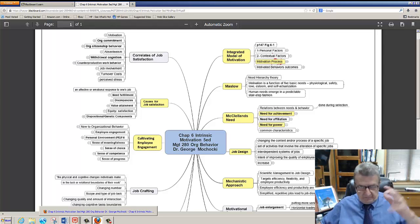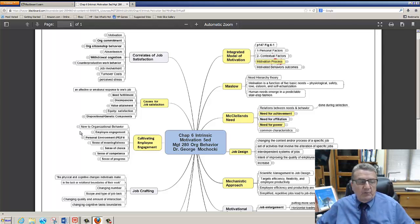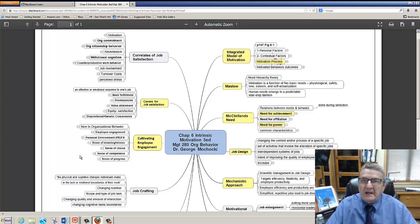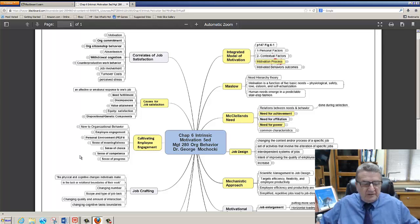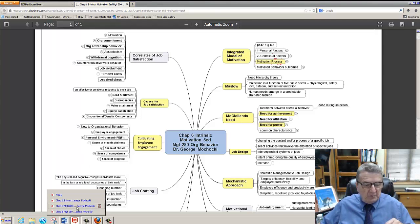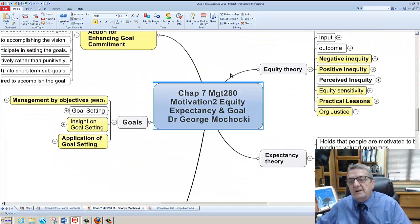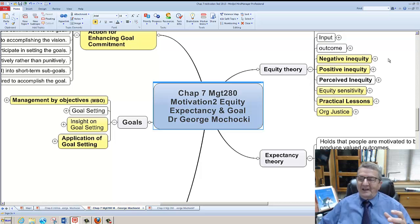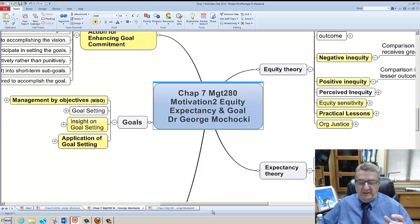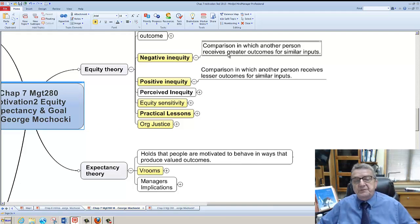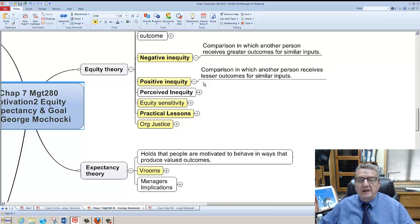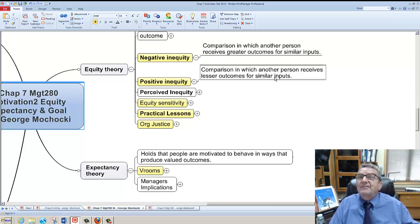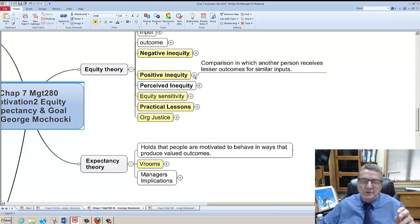Print out your concept maps and use them like an outline — when doing your presentation or forums, you can reference them. Now moving into chapter seven. The equity theory is a little different. Negative equity means a comparison where another person received greater outcomes for similar input — that feels unfair. Positive inequity is when another person received lesser outcomes for similar input and you're being rewarded for the less. The whole thing is about perceived inequity.